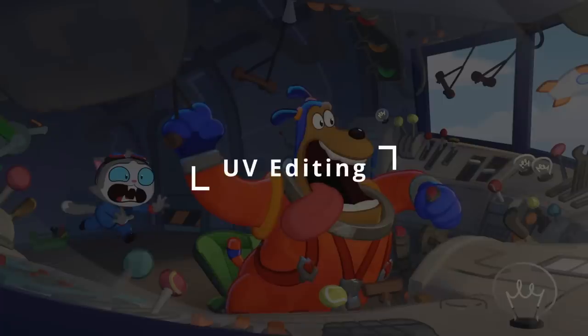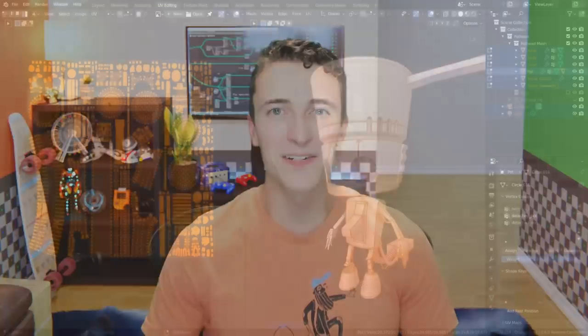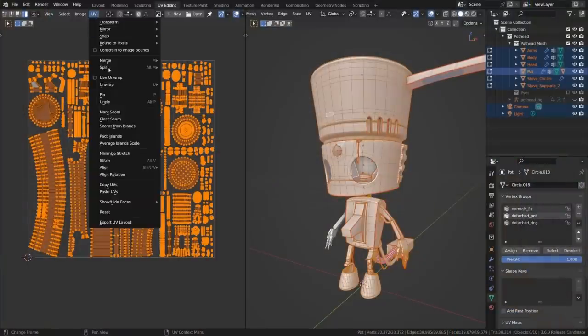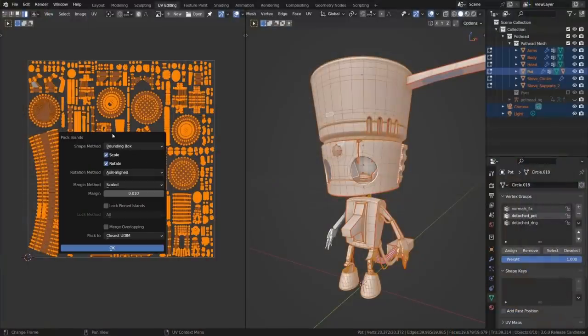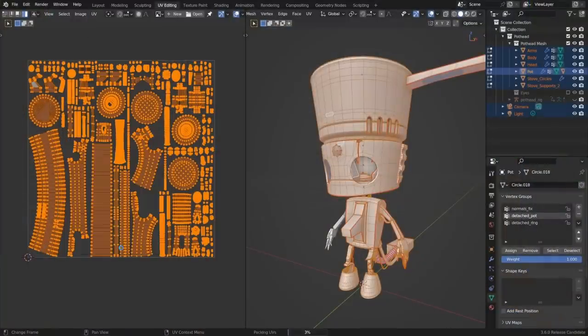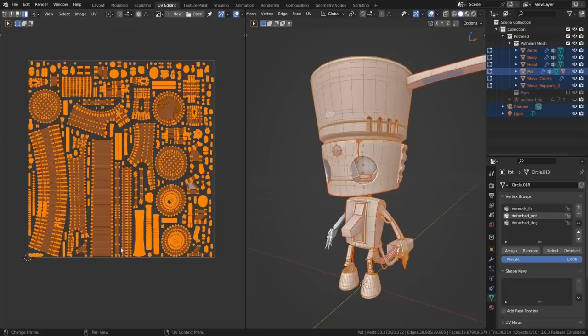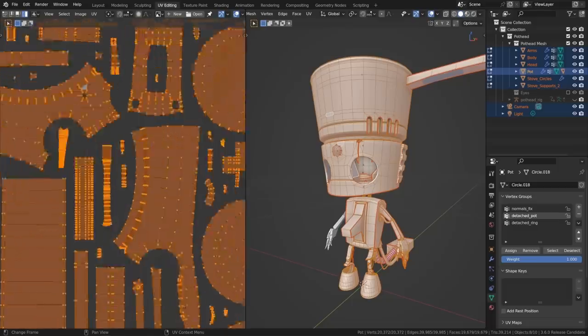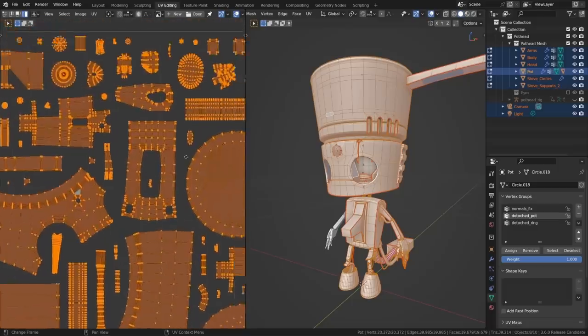One of the most exciting updates in Blender 3.6 is the massive UV packing improvement that some of us have been hoping for for years. The new packing algorithm finally handles concave shapes and holes with ease, and there are new options for rotation, pinned islands, and overlapping islands. It's so, so much better than before.